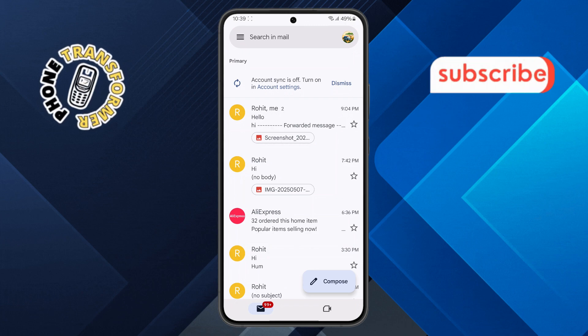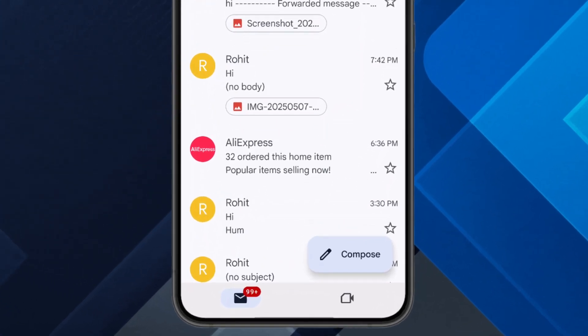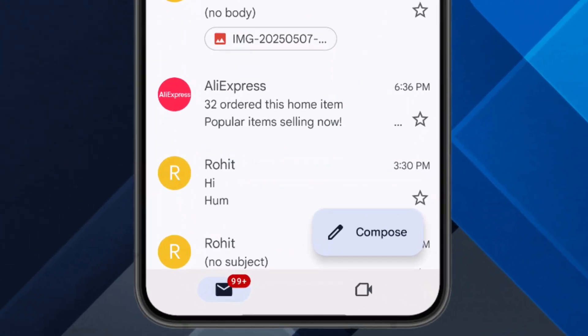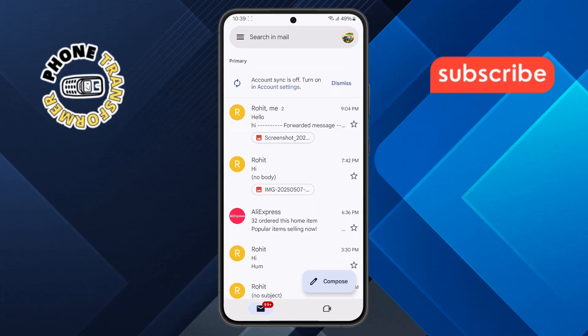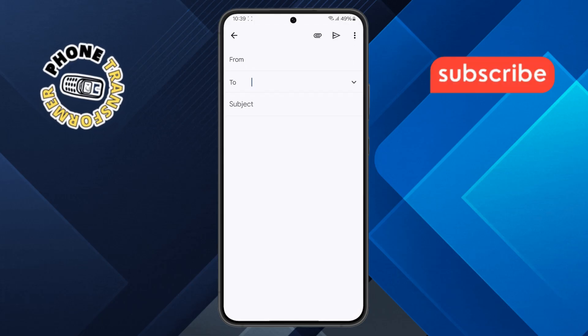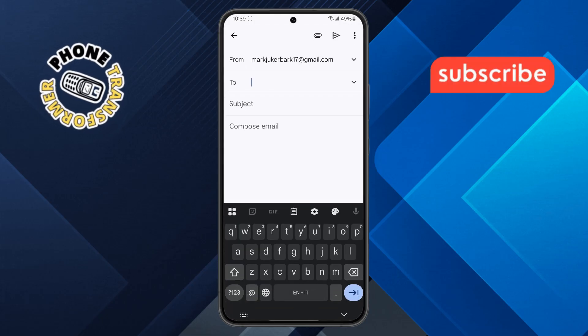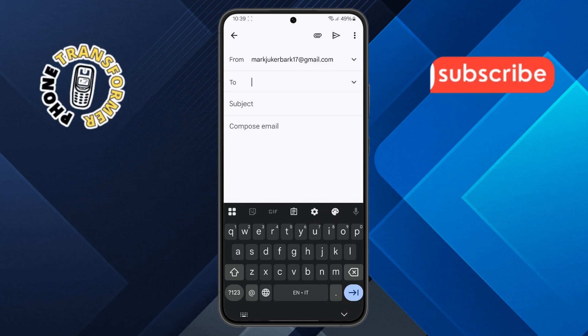Step two: in the menu, look for the Compose option — it's usually at the bottom right corner — and tap it to start a new email. This is where you'll write your message and attach your file.